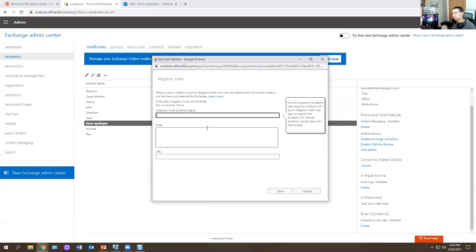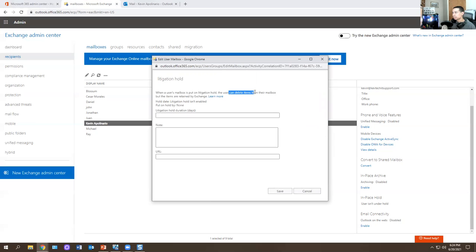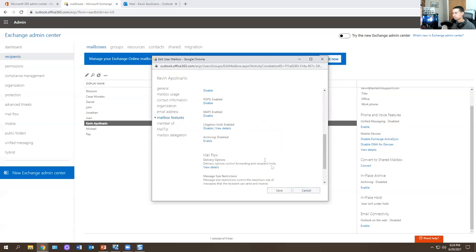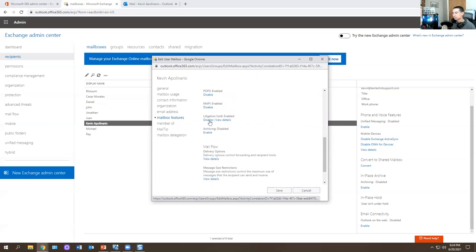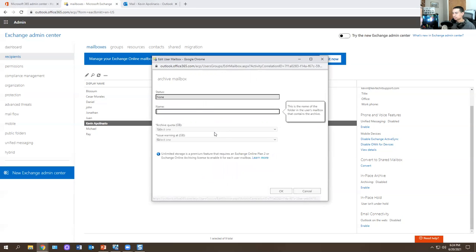Litigation Hold is pretty cool. You use this property to specify how long the mailbox will be on litigation hold. Use dates to specify duration; for infinite duration, simply leave it empty. When a mailbox is put on litigation hold, the user can delete items but the items are retained by Exchange. Then you have archiving — unlimited storage is a premium Plan 2 feature.